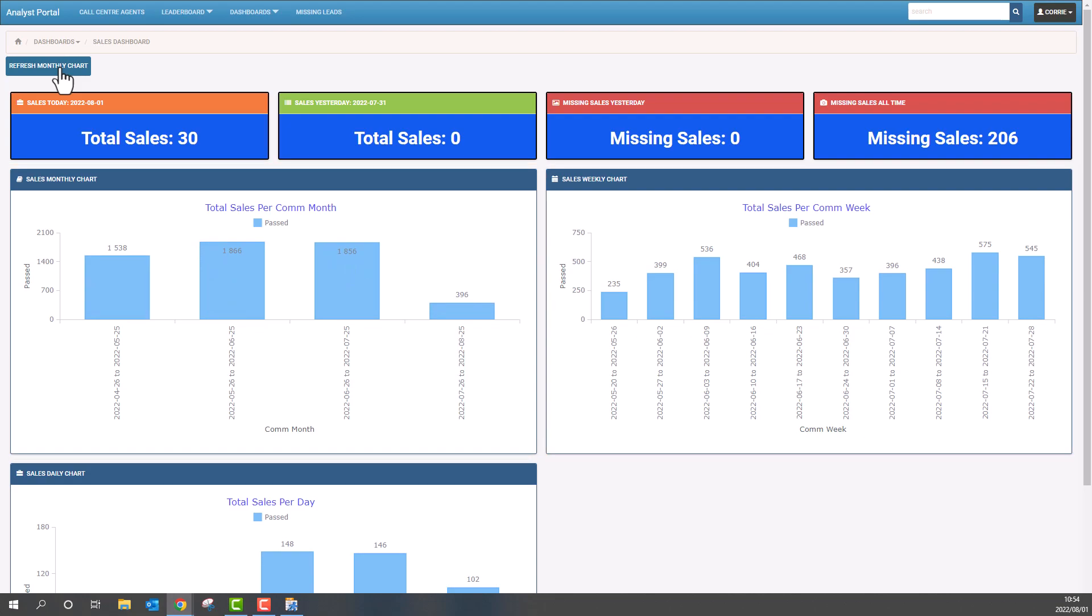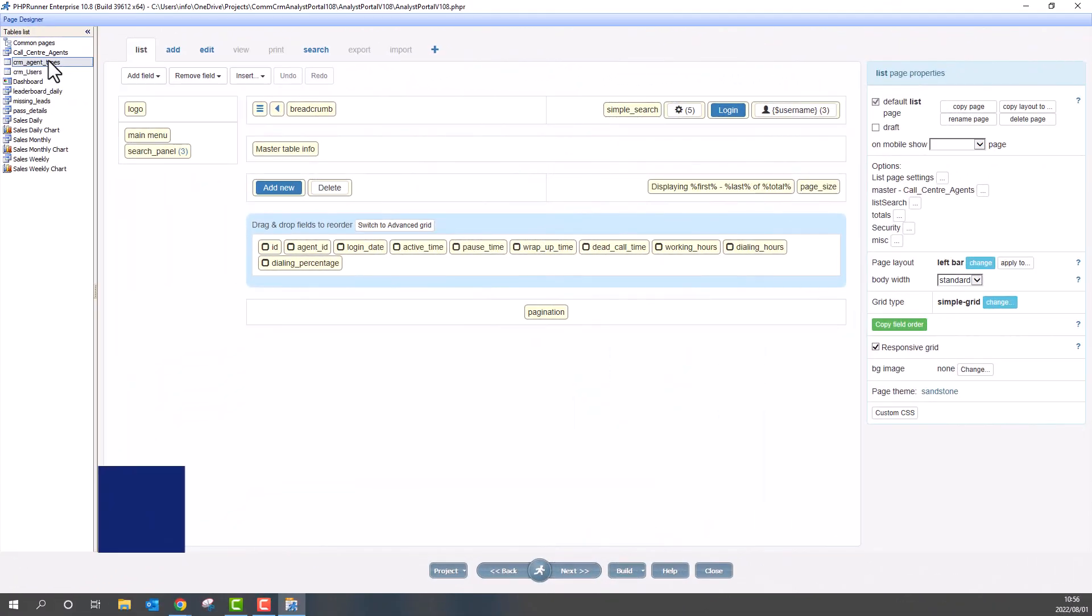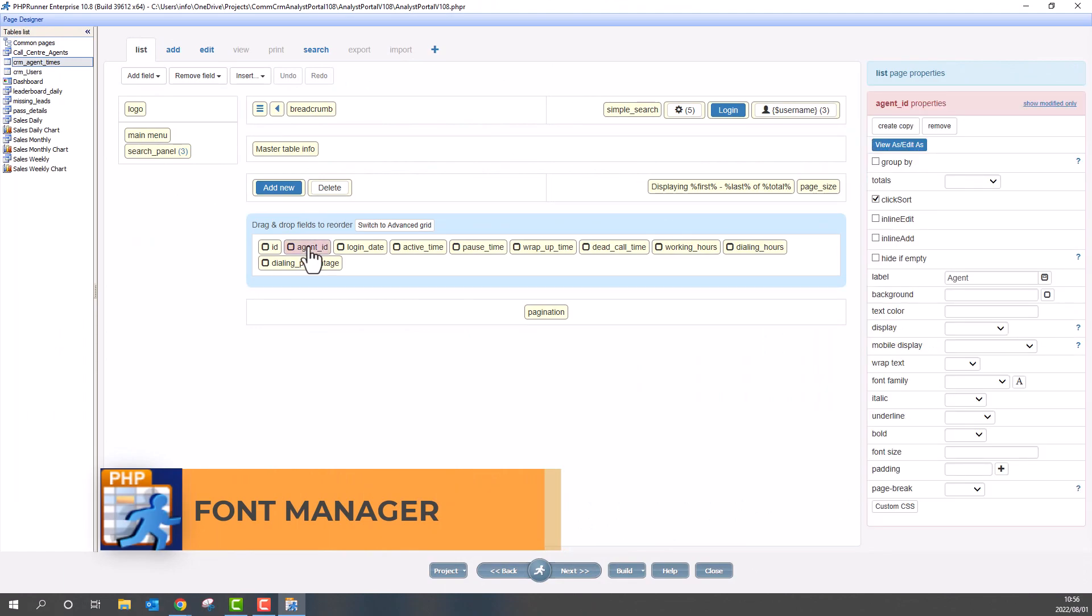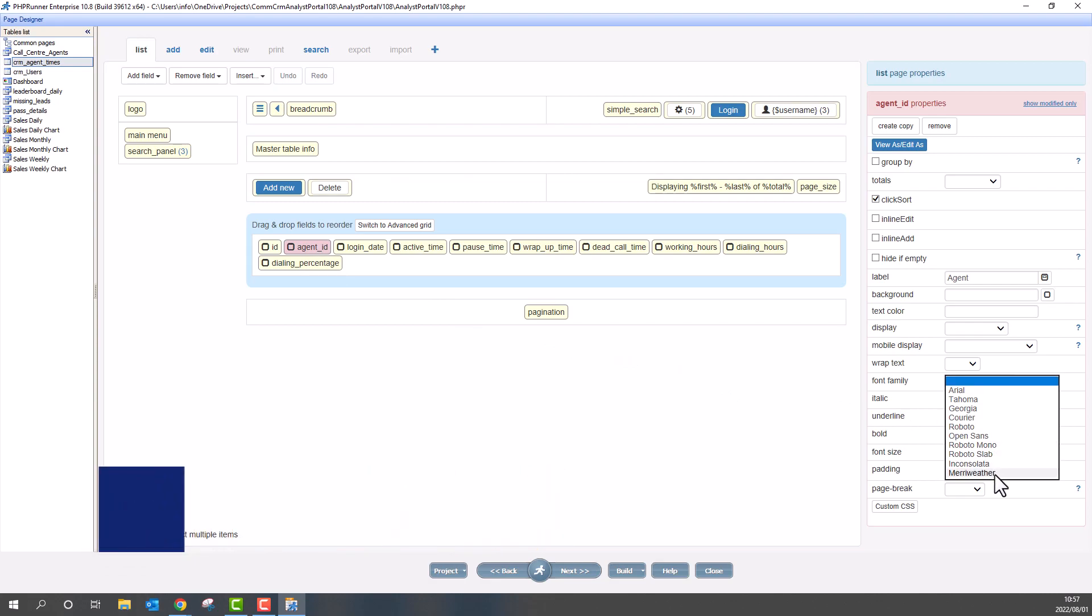Next up is the font manager. For this you can be on any page within the page designer. Select a field and you will have a list of fonts to choose from. But what if your favorite font is not on the list?